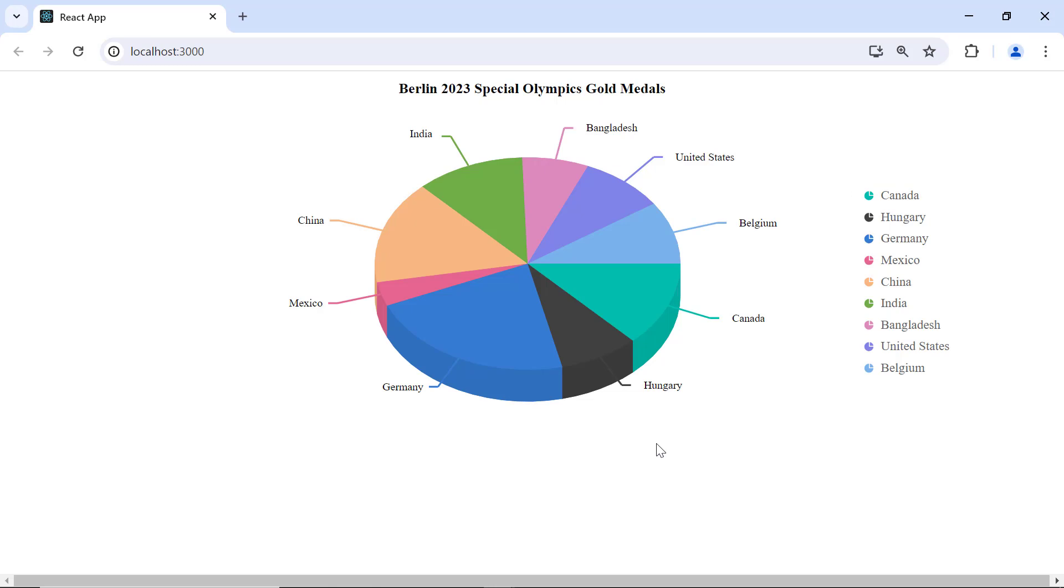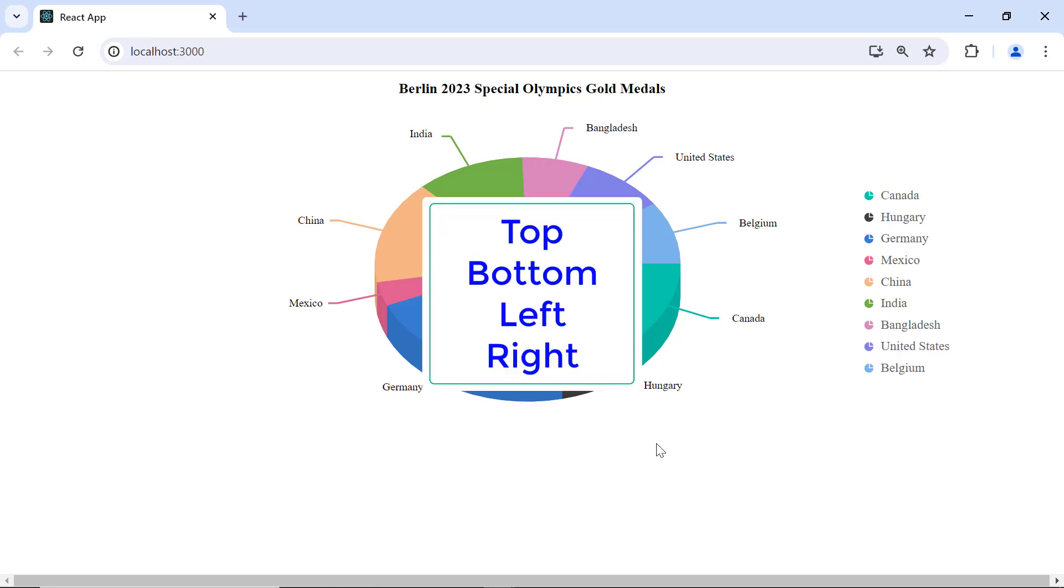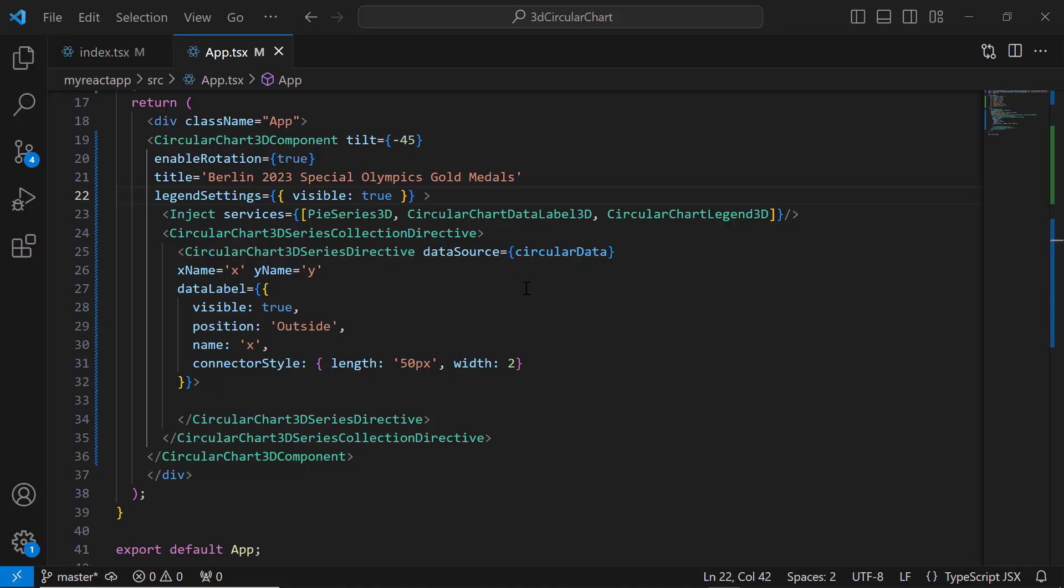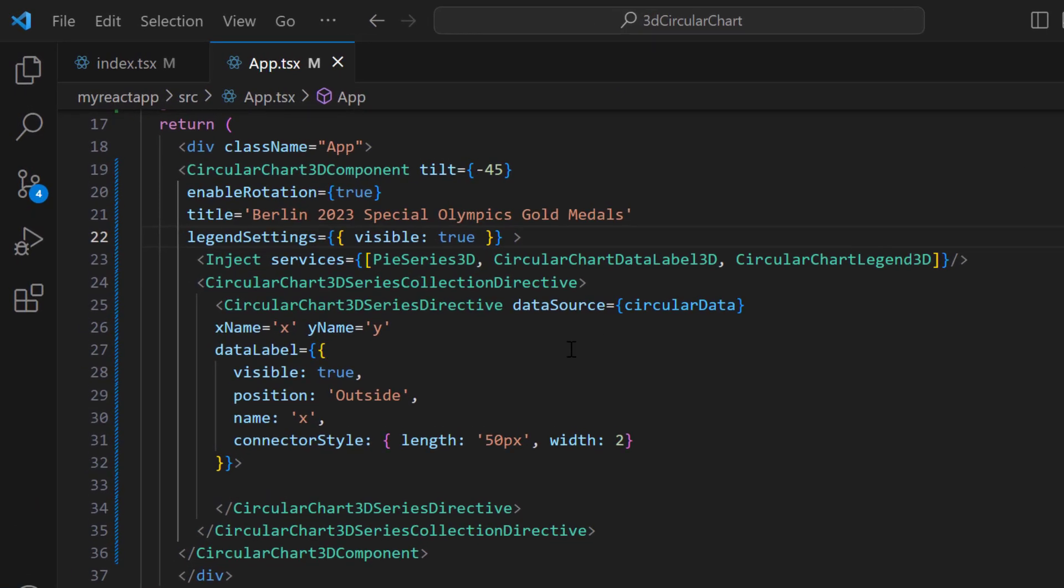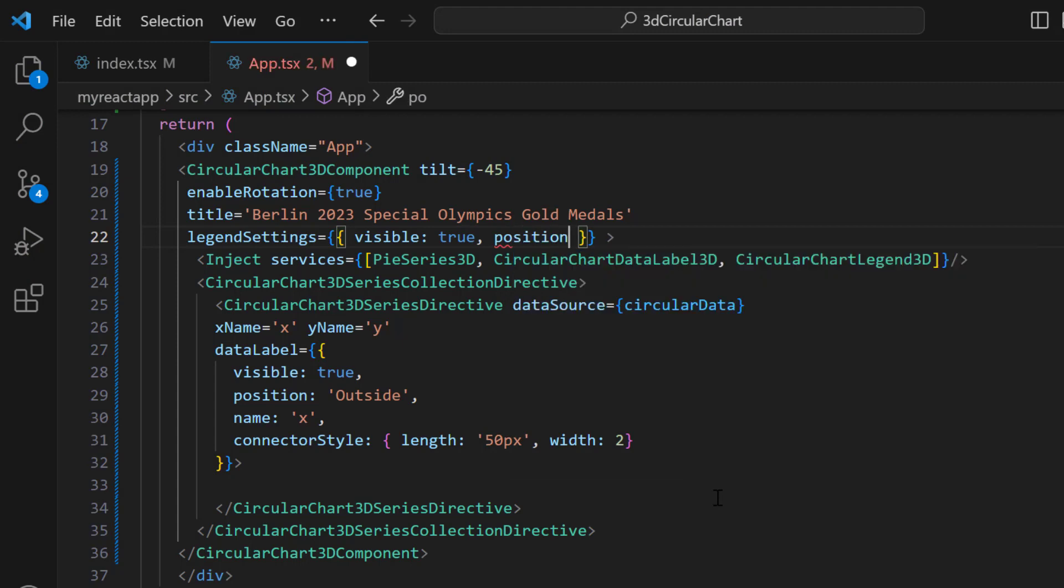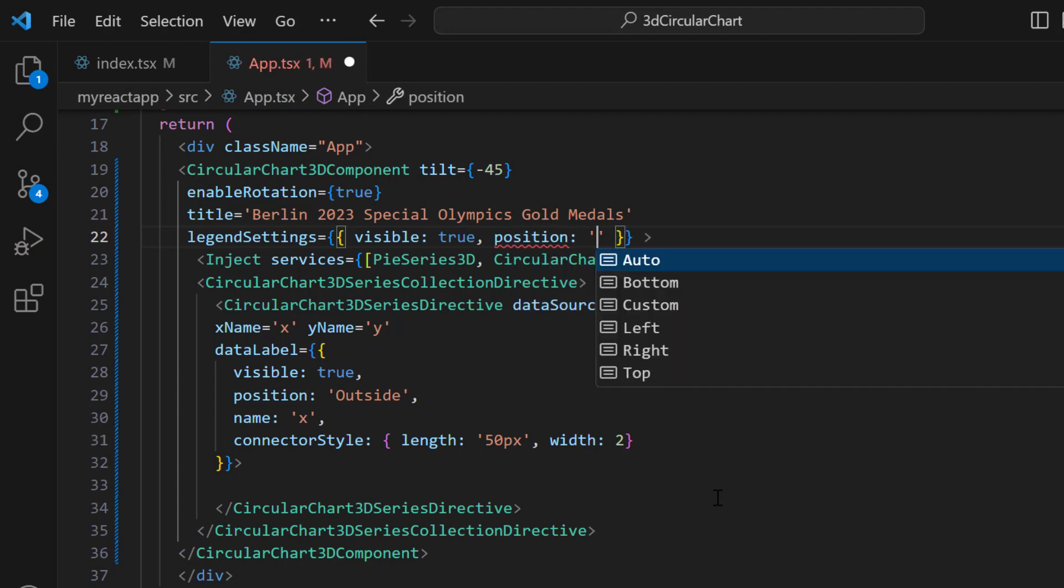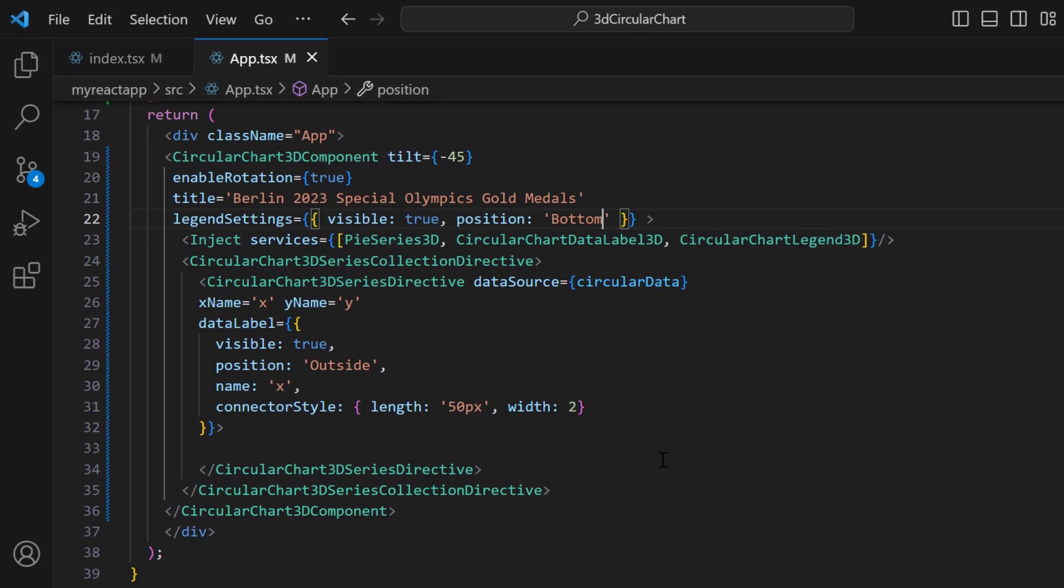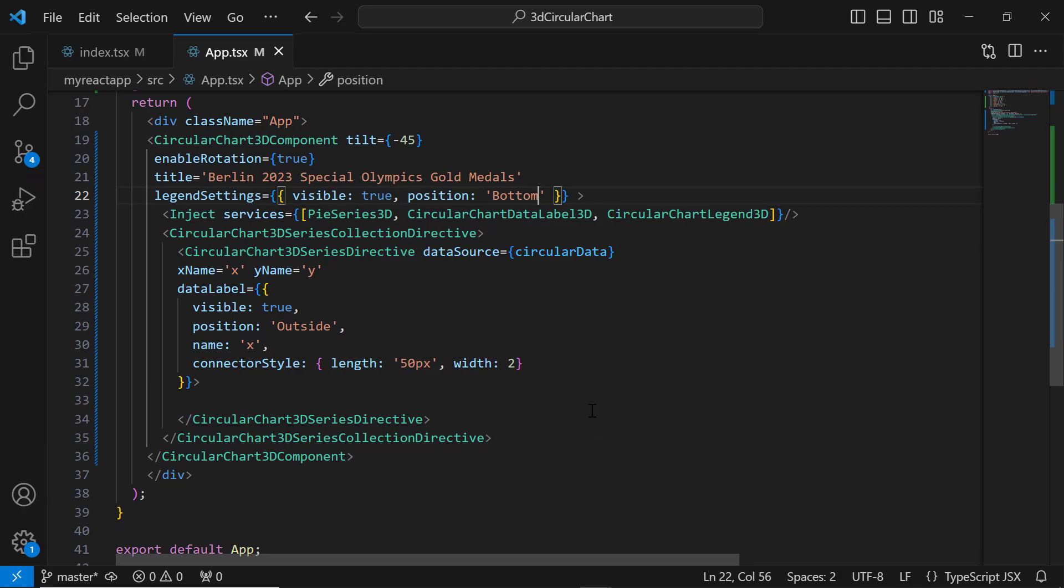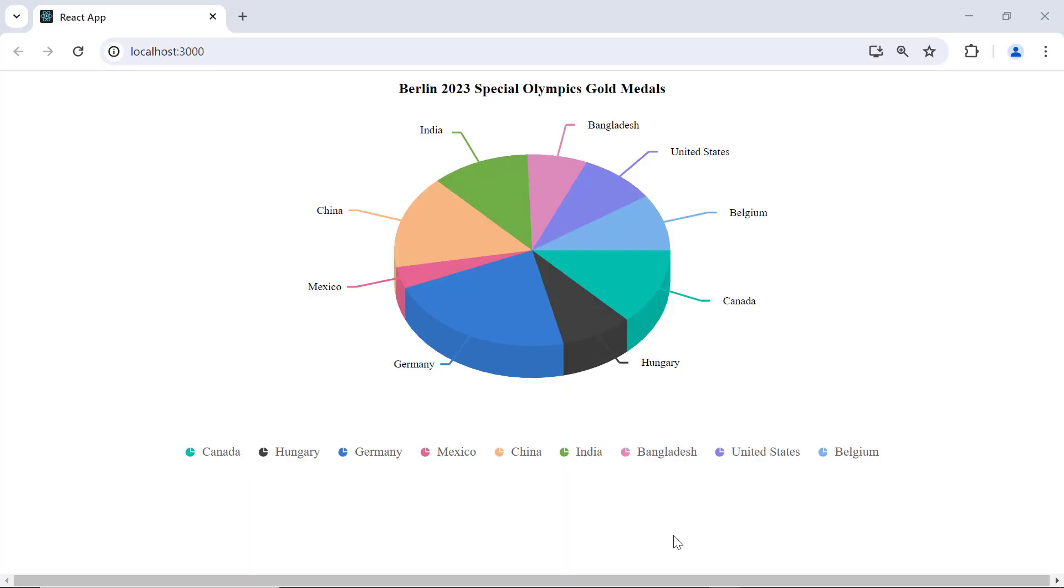You can change the legend's position to top, bottom, left, and right. To change the legend's position, I set the position property and set its value to bottom. See, the legend is now displayed at the bottom of the chart.